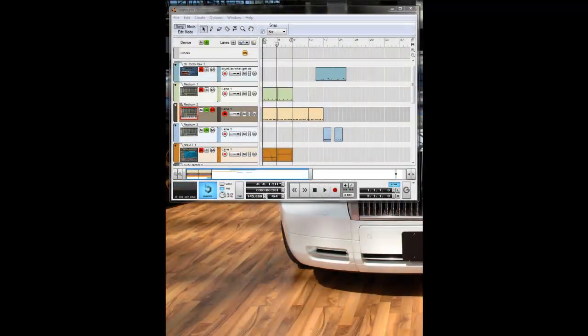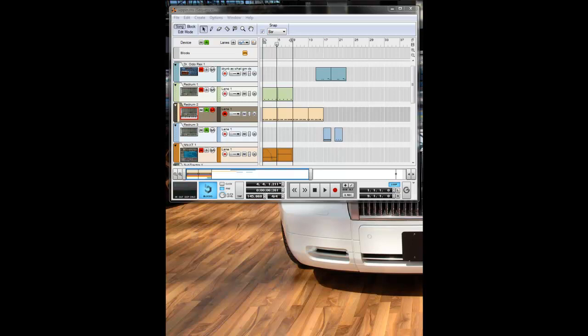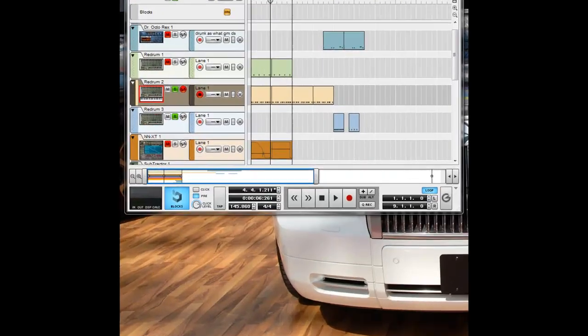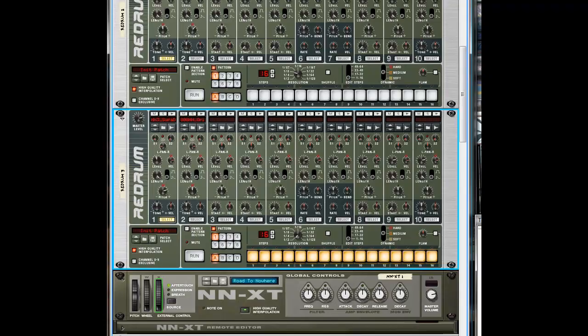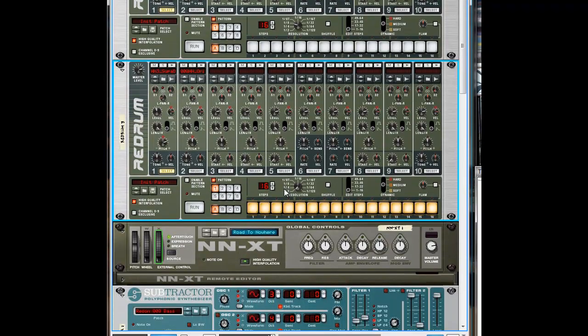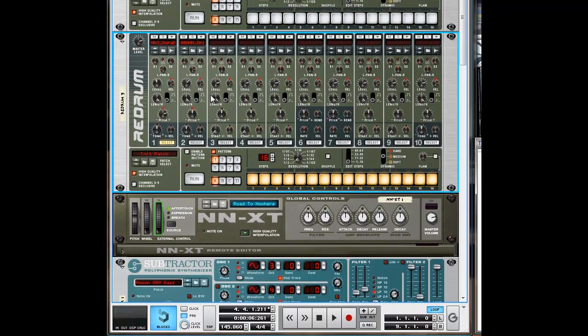What's going on people, this is Jay Gucci for Jay Gucci's Music doing another how-to tutorial. I'm gonna do this one on fan steps of using the Redrum drum computer in Reason, so let's start it up. Here's a Redrum, already got some samples in here, some hi-hats.